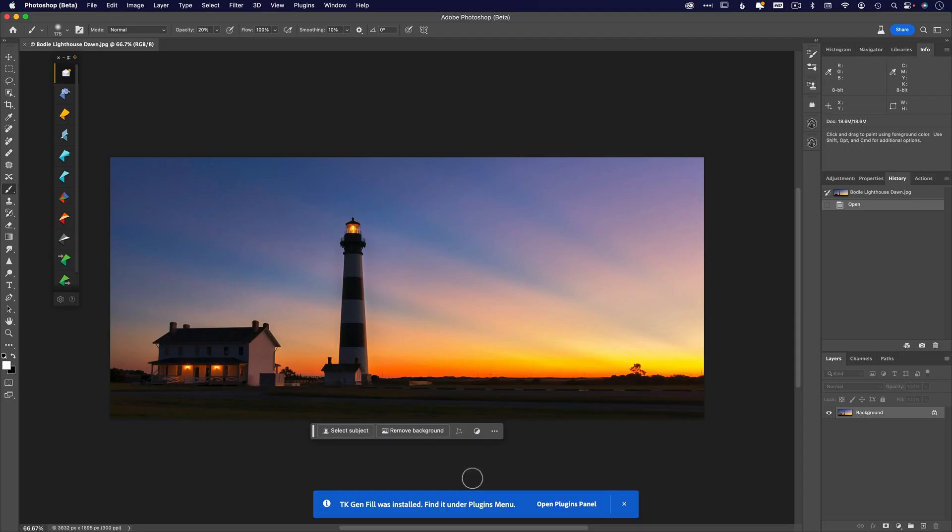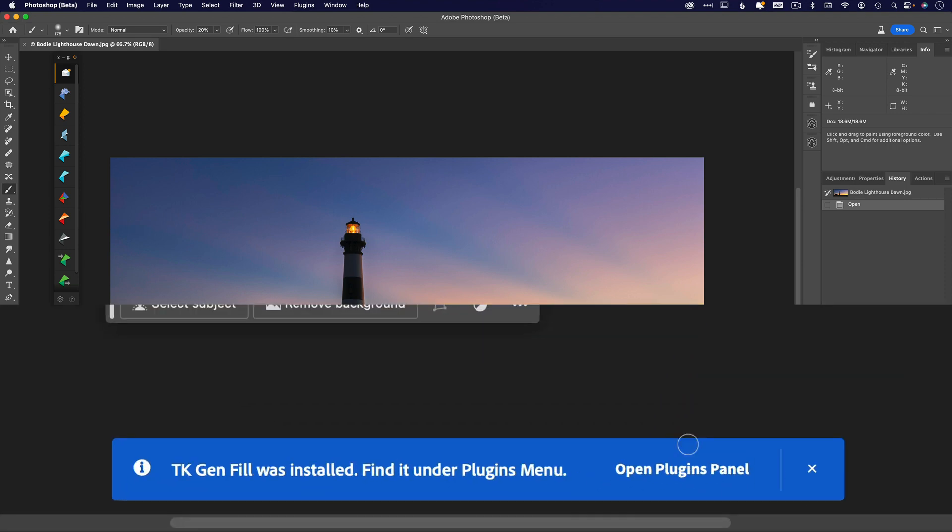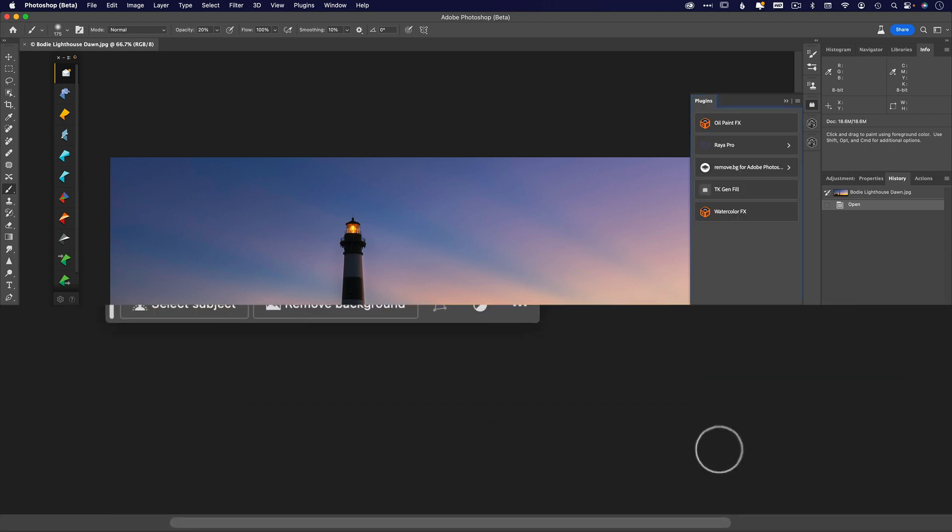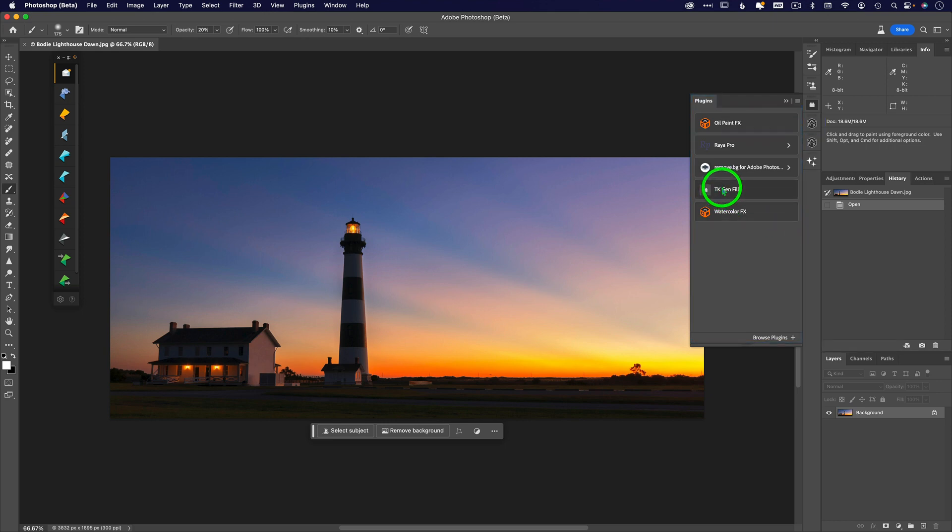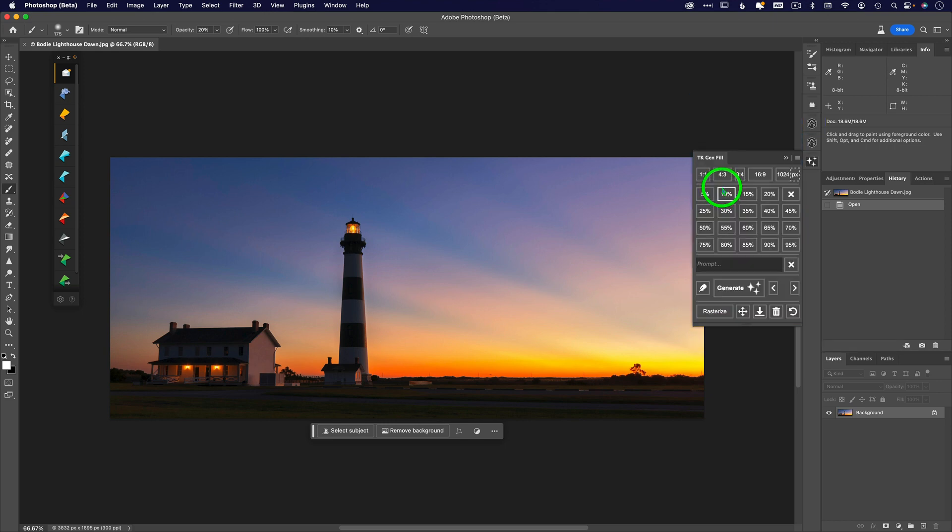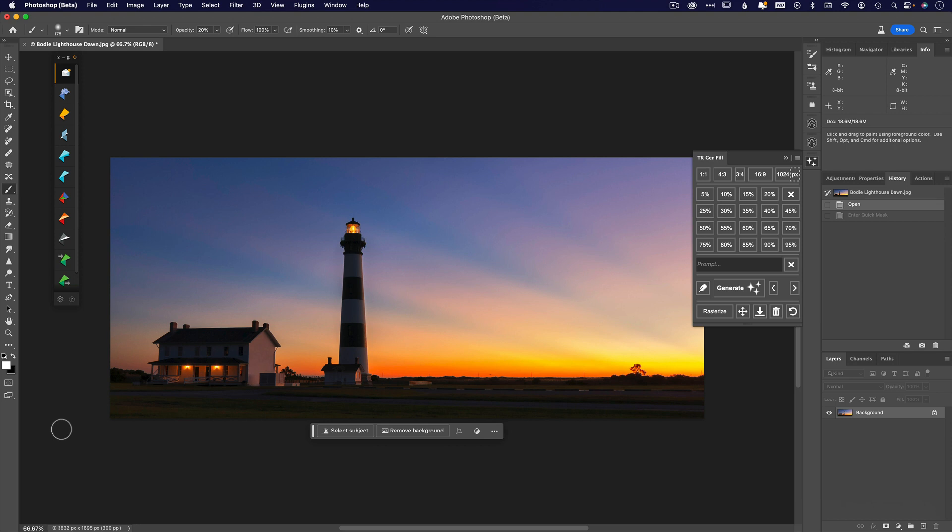When you get back into Photoshop, you'll probably see this little blue guy down here that tells you what new plugin you have. When you click on 'open the plugins panel,' it should open up your panel on the side. There is your TK generative fill panel.